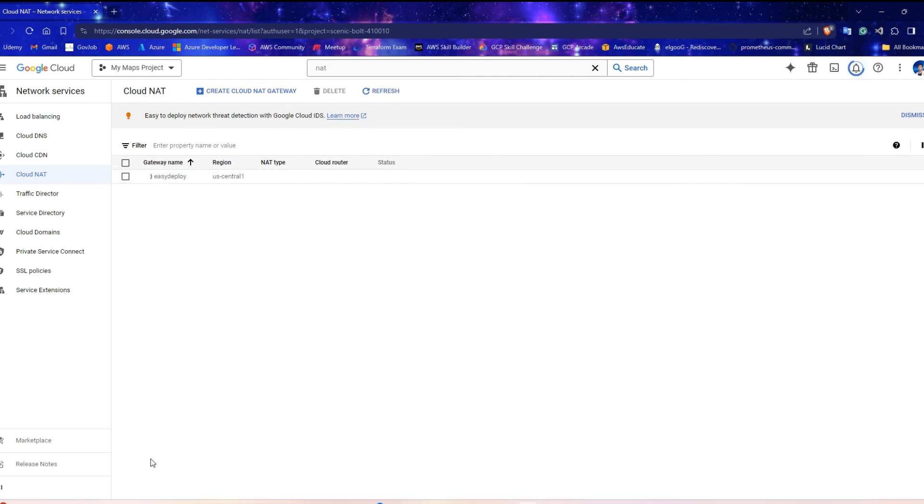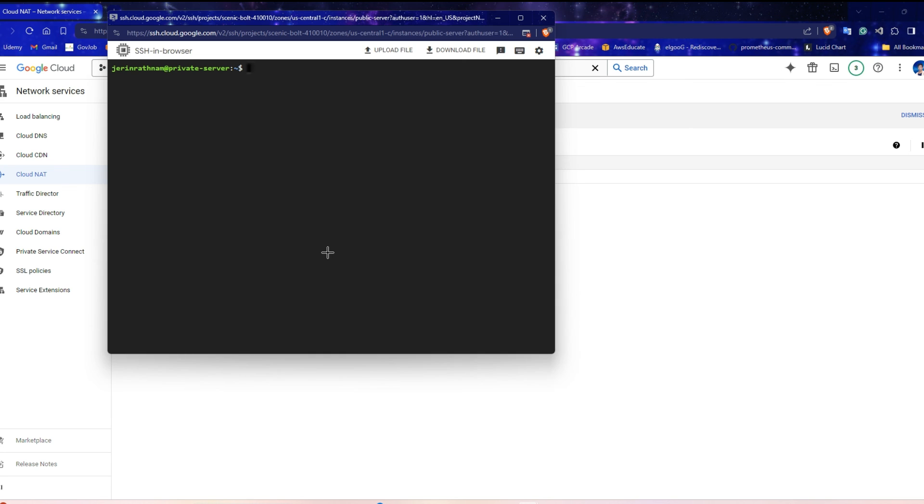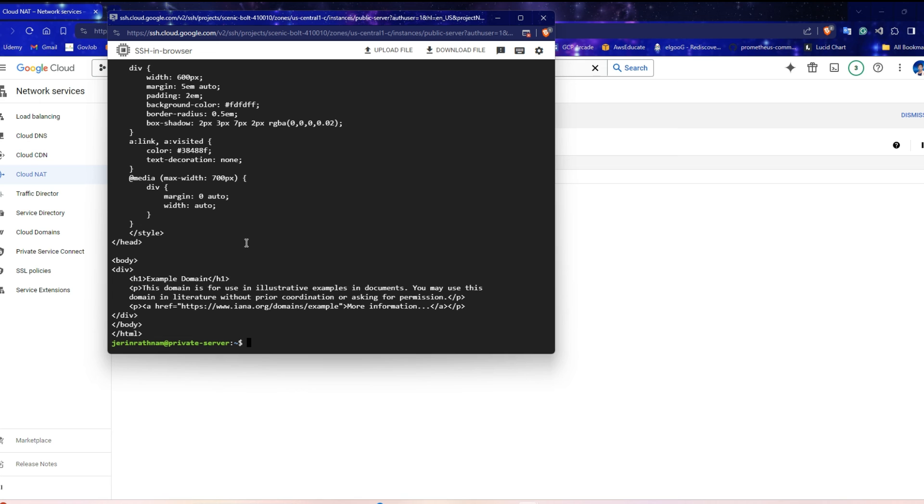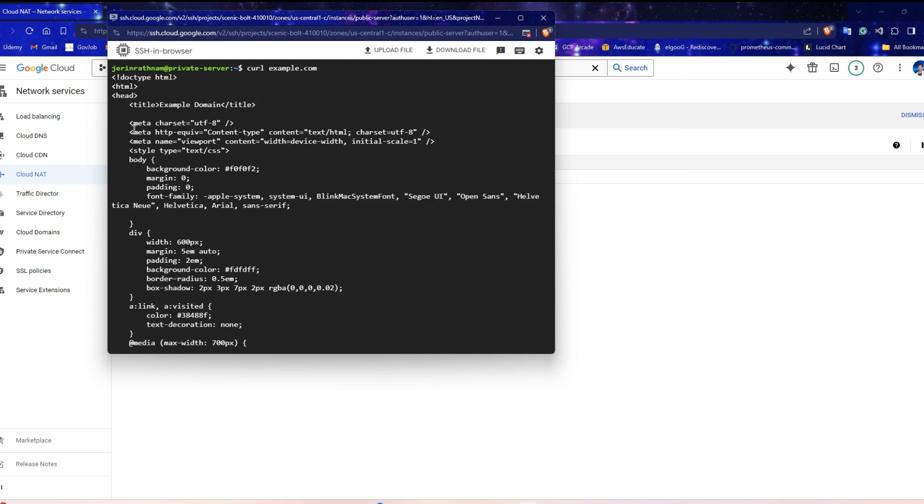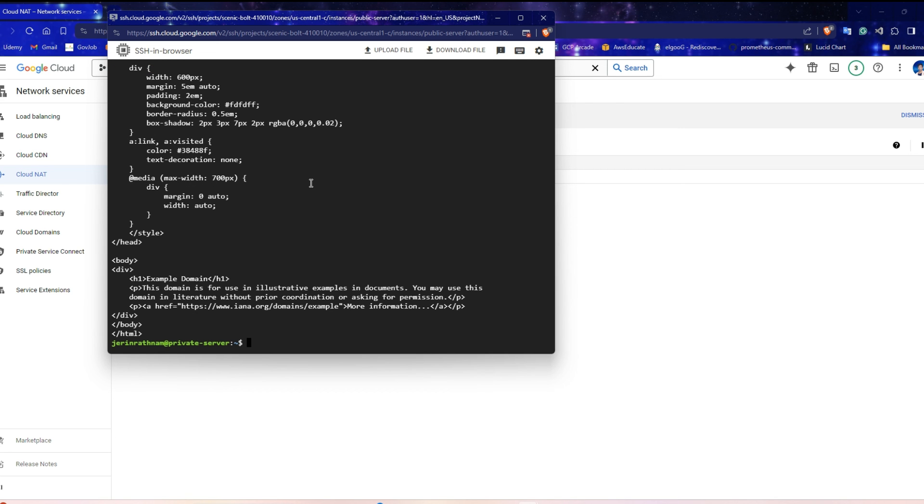Cloud NAT will create immediately. Wait for two minutes to replicate all changes to the VPC. After a couple of minutes, open the private server's terminal and run the curl command to see if the server can communicate with the internet. Yes, it can connect the internet. So, Cloud NAT is working fine.